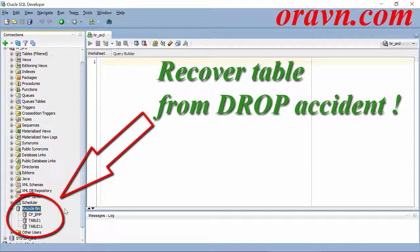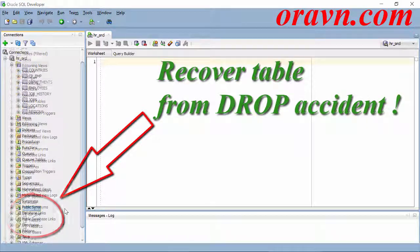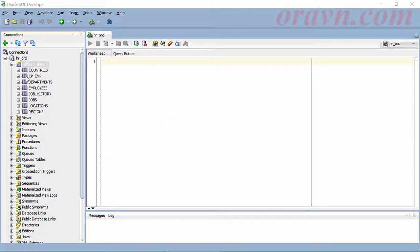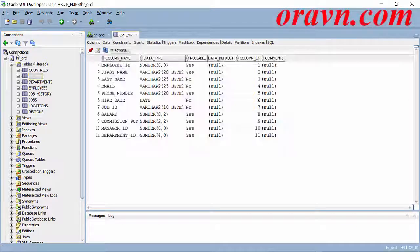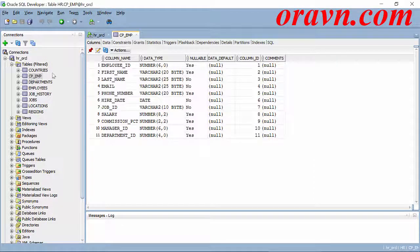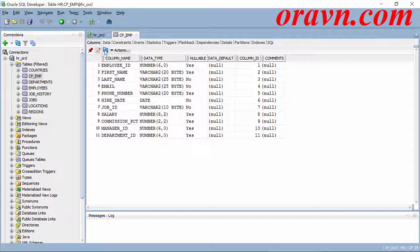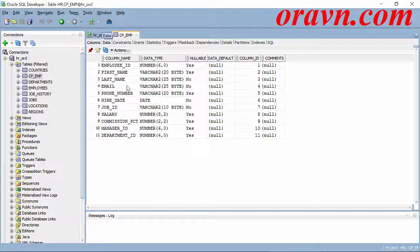Hello, this video will show you steps to recover a table from a drop accident. First example: here I have a table called the copy of employee.